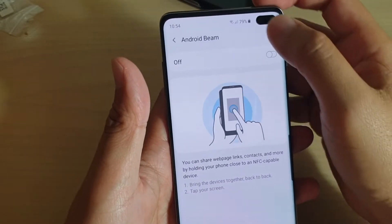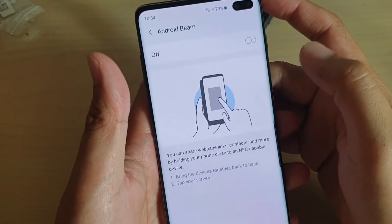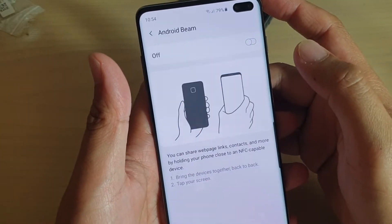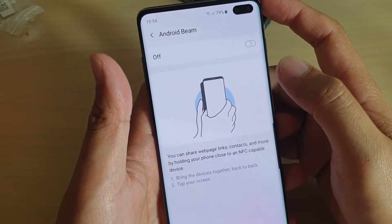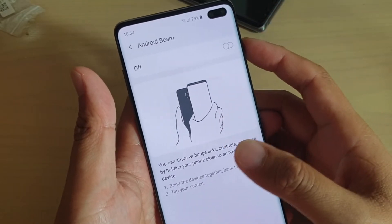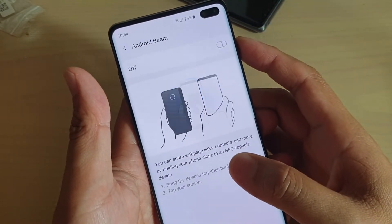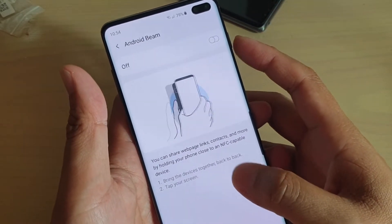How to enable or disable Android Beam to share web links, contacts, photos, videos and more on your Samsung Galaxy S10, S10e, or the S10 Plus.